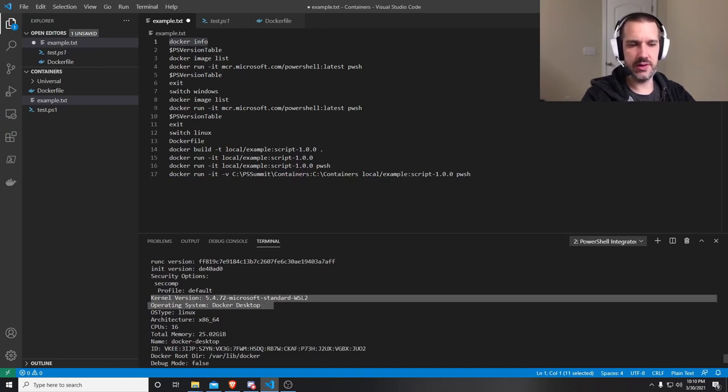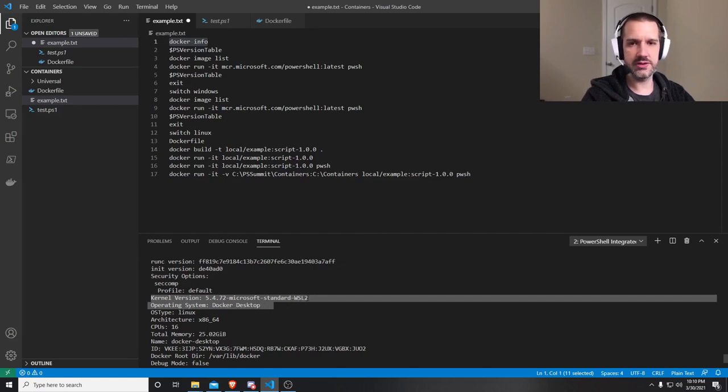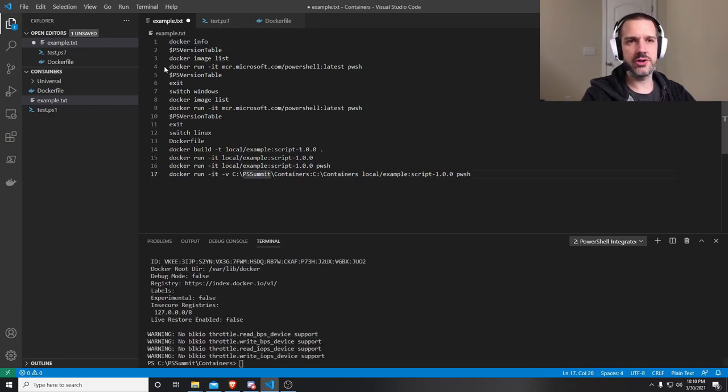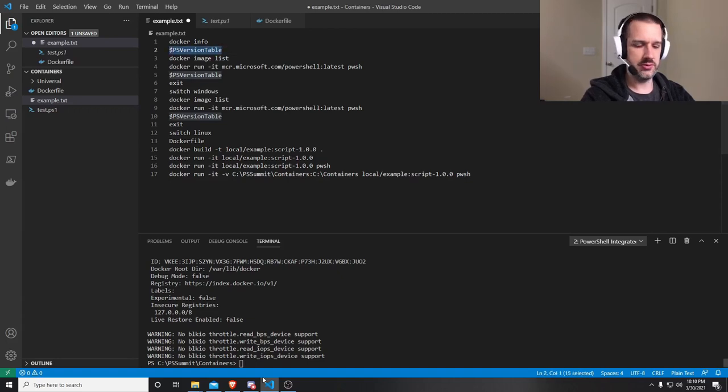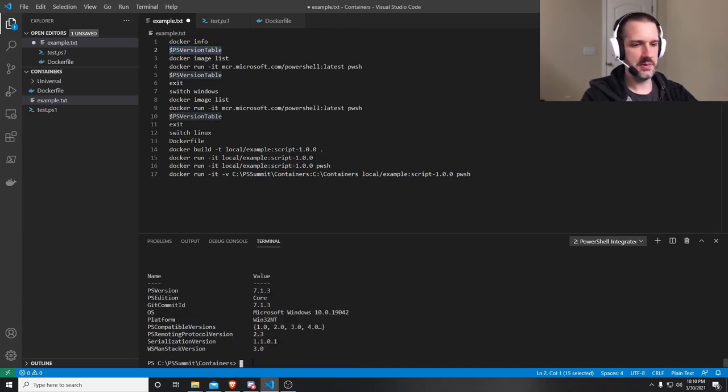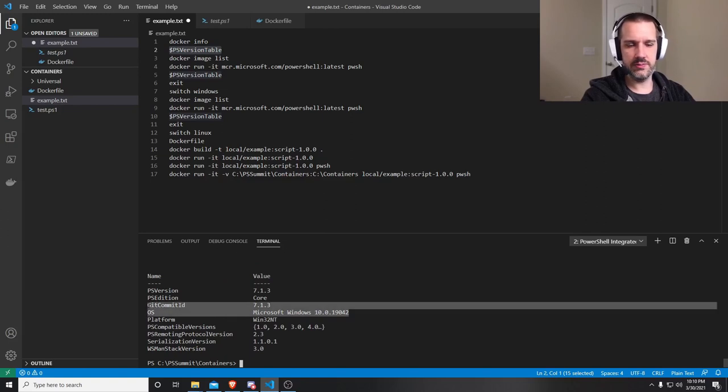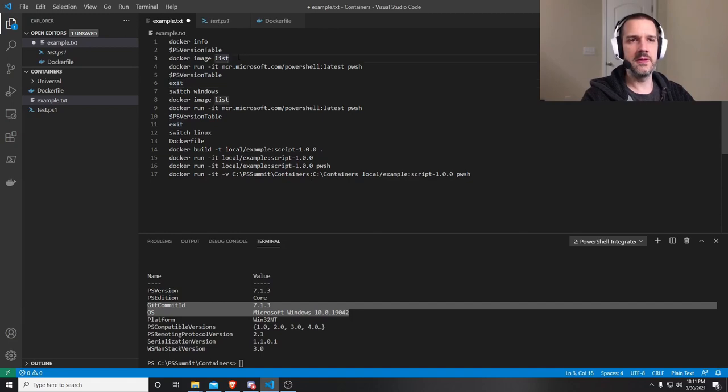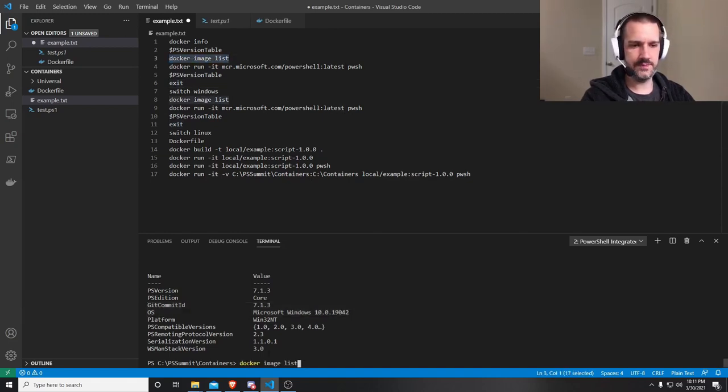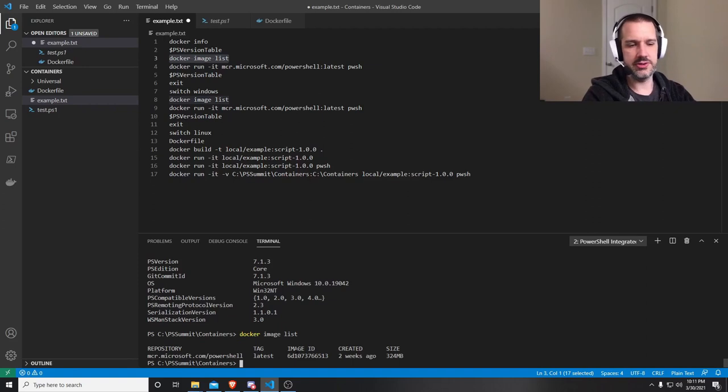And you'll see here, these two lines tell you a little bit about what operating system you're running. You can see here that I'm in Linux because it's Docker Desktop and the Windows subsystem for Linux 2. I'll show you right now, I'm just running in a PowerShell window.